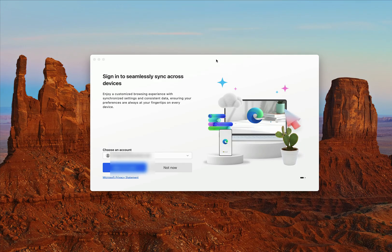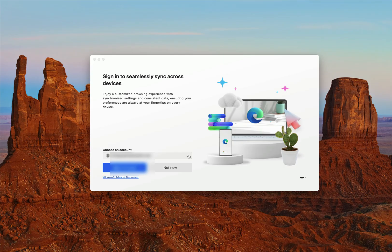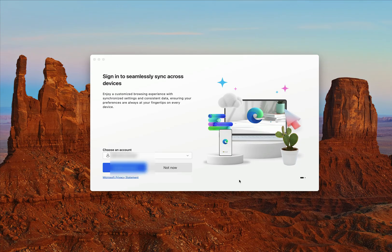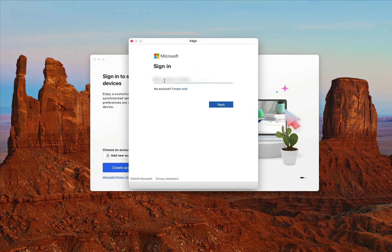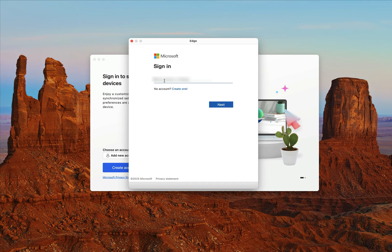All right, and it's going to now ask you to sign in. Okay, so I'm going to add a new account. Click on Create Account. The sign-in is your CDNIS email.